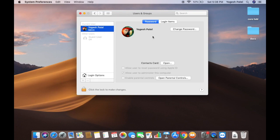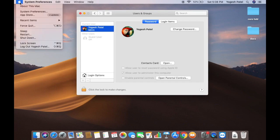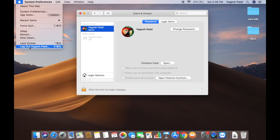When you log out of your system, the next time you log in to your Mac you can enter your new password. This is how you can change your password on your Mac operating system. I hope you enjoyed this video and I will see you in the next one.